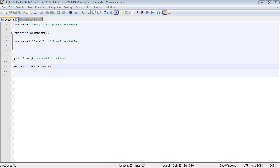In this video, we're going to take a look at global and local variables, and that is determined by where you define your variables. That is the scope, and it all has to do with functions.